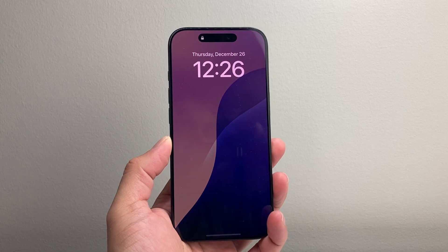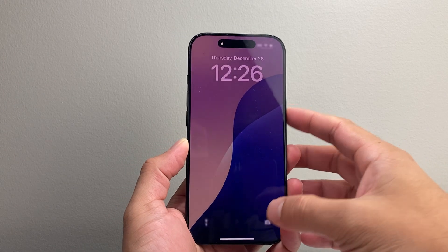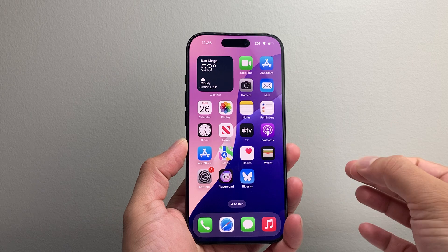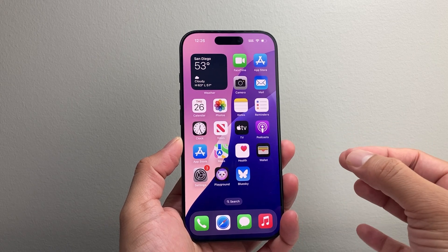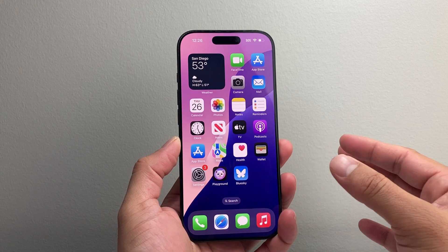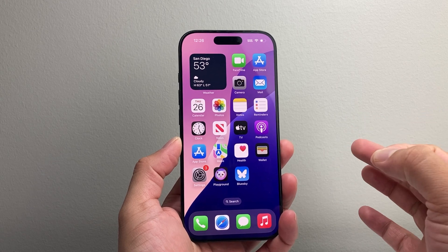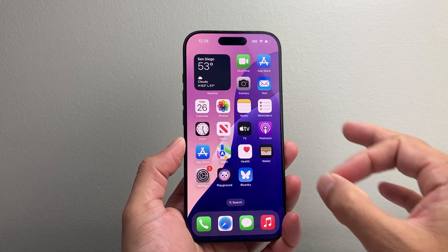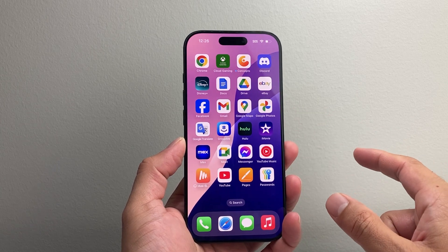Hey everyone, TechnoMinture here with a video for you guys. In today's video I'm going to show you how to hard reset your iPhone in two different ways on iOS 18 — one which will not delete any of your data and will just simply reload the code, and another one that will go ahead and delete everything on your phone.